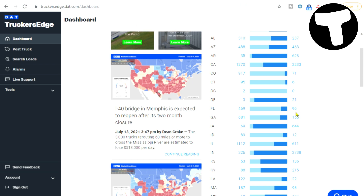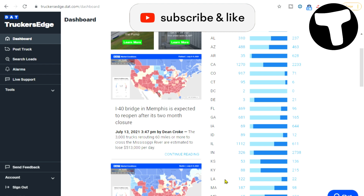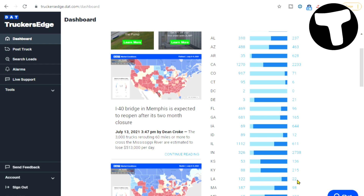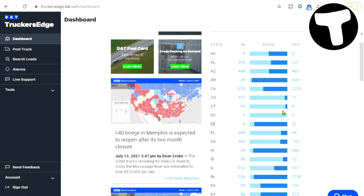A carrier doesn't want to deadhead to Alabama or Georgia for a load — they want to get something coming out — so they're going to pull cheap freight. What you want to look for is that dark blue bar all the way to the left. That's where you have negotiating power: states like Iowa, Indiana, Kansas, Kentucky. In states like Louisiana, carriers are competing with each other, which means rates keep going down.